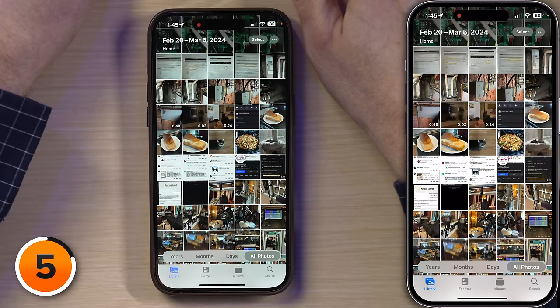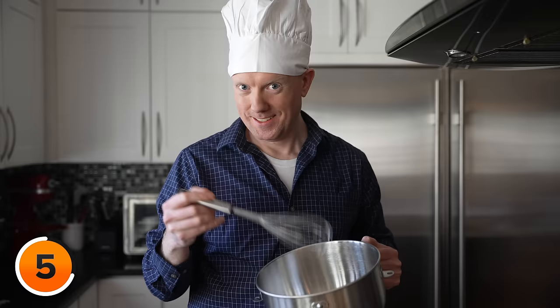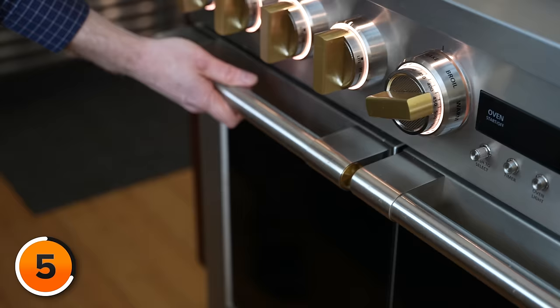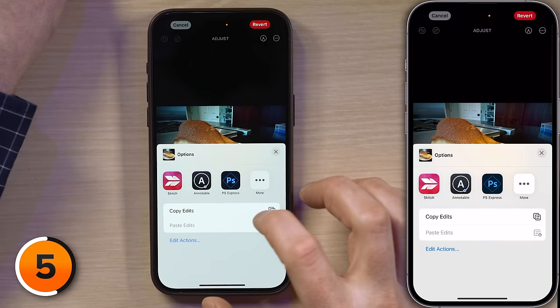Let's choose a photo that you've already edited. I'll tap on this beautiful loaf of bread I made that looks like a shoe. Should we become a cooking channel? Let us know in the comments section below. Tap Edit to go into edit mode, then tap the three dots in the upper right-hand corner of the screen.